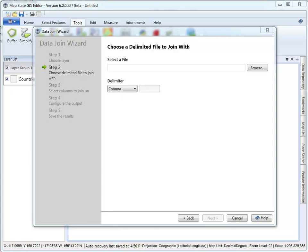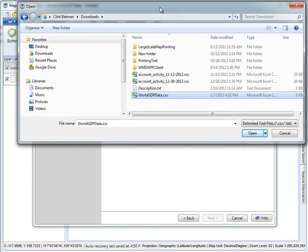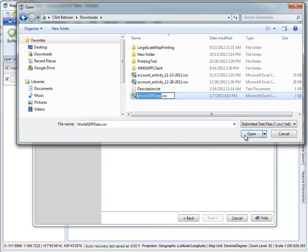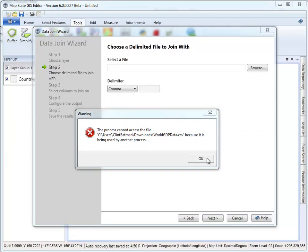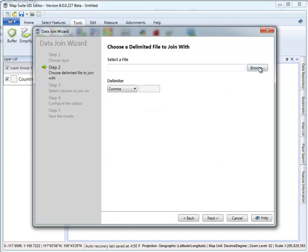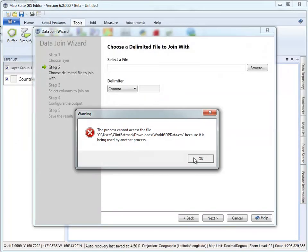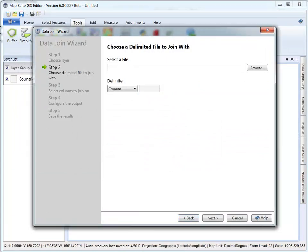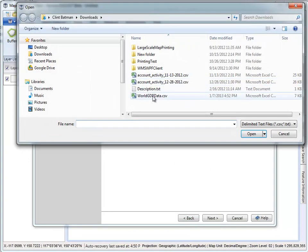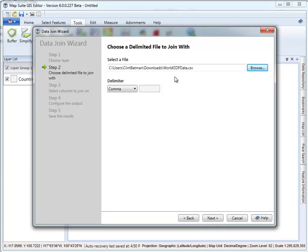Once I browse to it, I just open it up. One thing to remember is that you'll need to close the file in Excel if you still have it open, because otherwise you won't have the process available. So I need to close down Excel. That's a common error you'll see if you still have it open, because Excel will have a lock on that file.